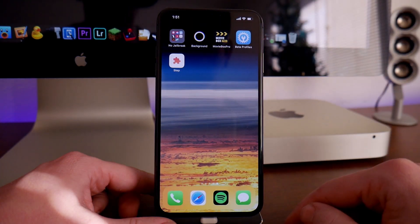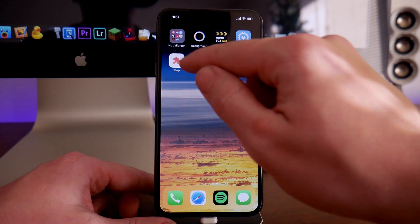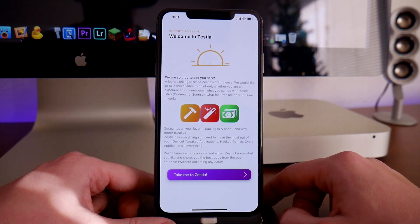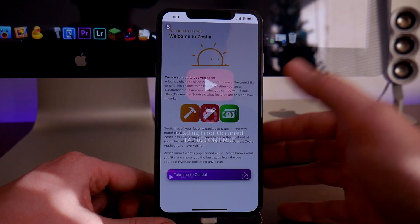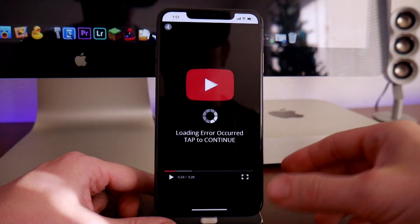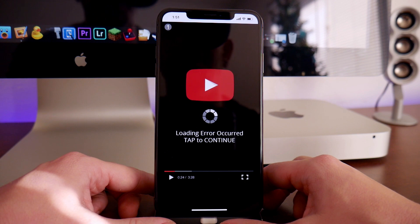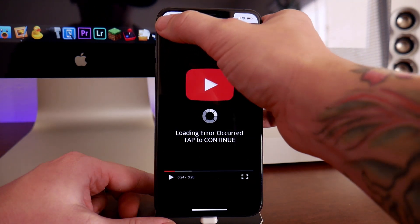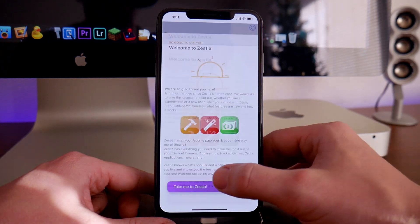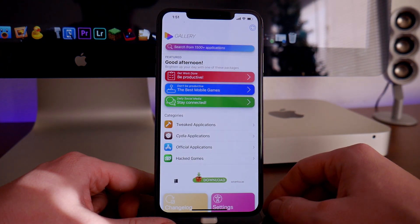As you can see, it's called Zestia Step. Let's launch the application and I'll show you what it looks like. It's actually put together really nicely. I like the style of Zestia. This is comparable to Tweak Box, TuTu, all that stuff. I like giving you guys options for different places to get these tweaked and hacked apps.